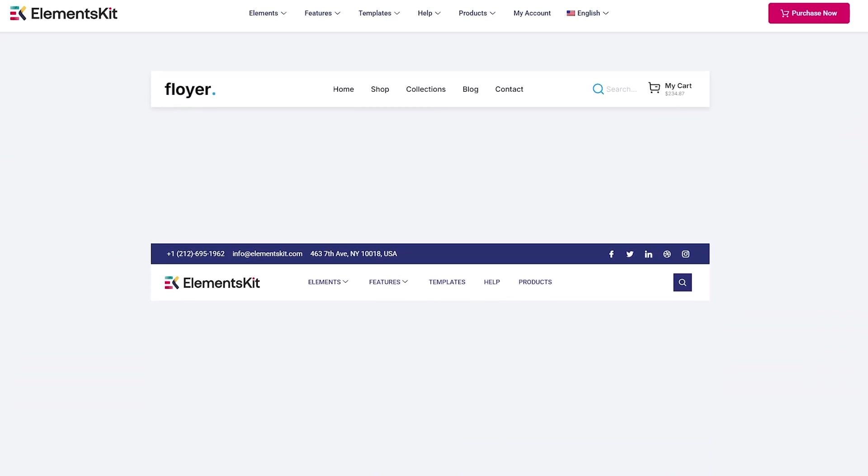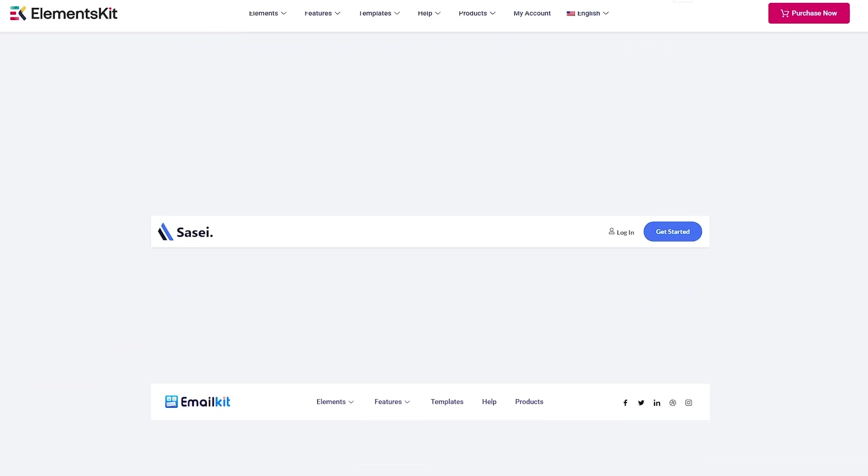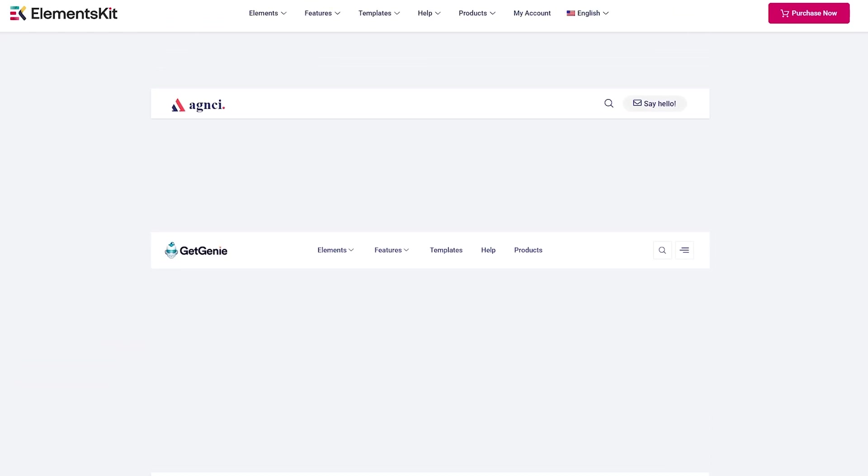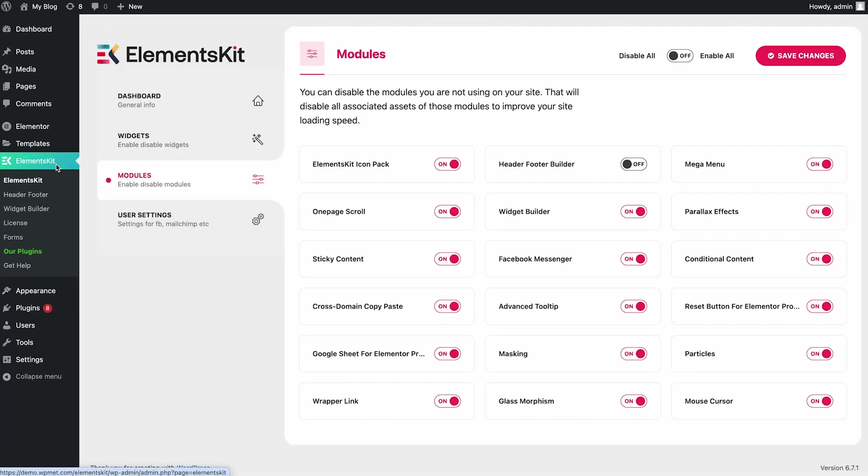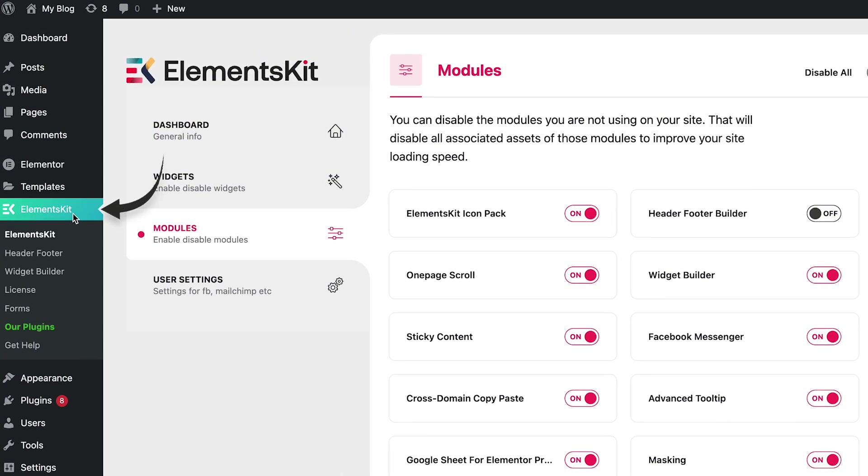Hello, everyone. In this video, we will explain how to design a header using ElementsKit. Start with the WordPress dashboard. Find ElementsKit and go to Modules.